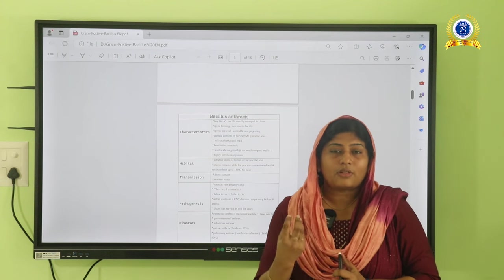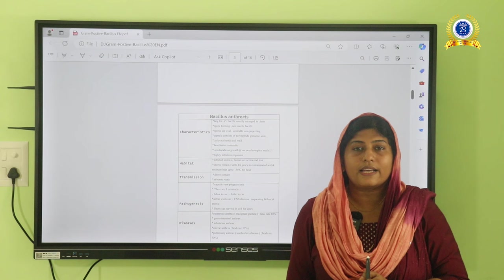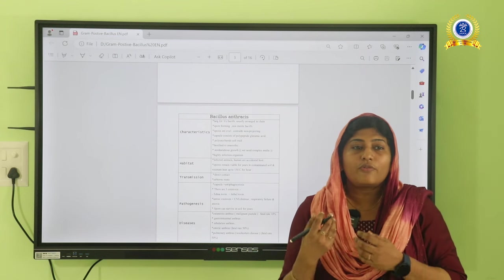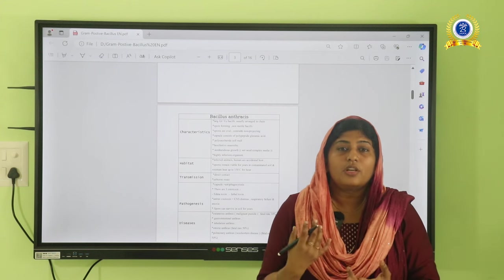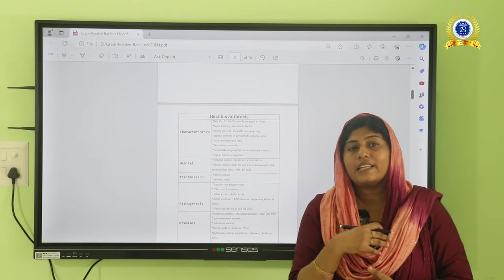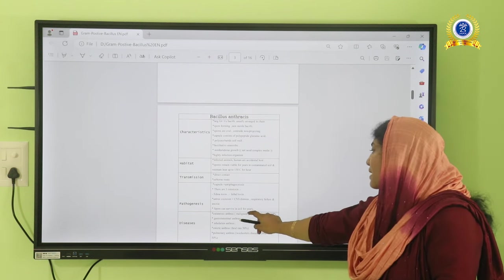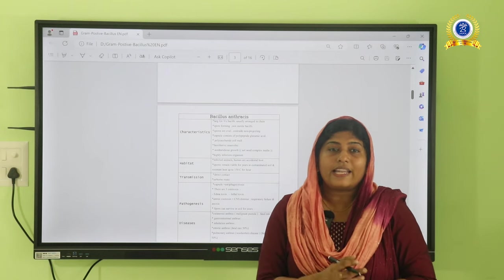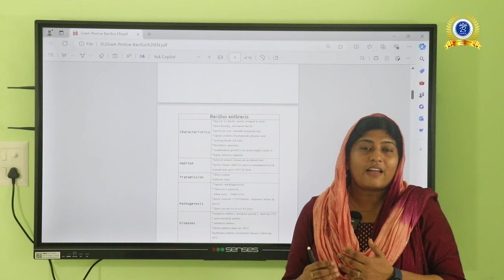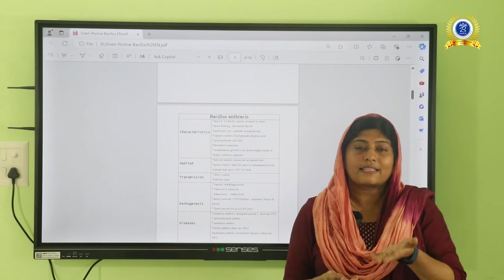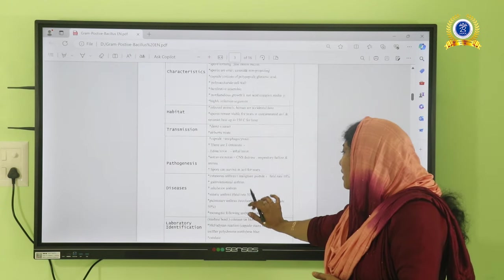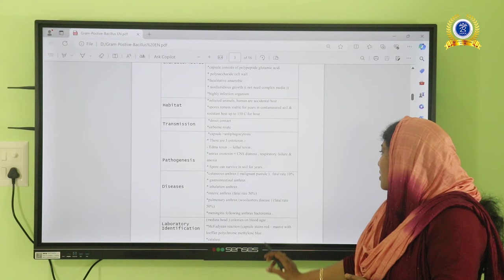Spores present in the soil remain viable for many years. Animals such as cattle or sheep that come into contact with spores can carry them on their skin or wool. When wool is taken from sheep, spores can enter the human body through aerosol inhalation, affecting the lungs and causing severe pulmonary infection. This is called wool sorter's disease — affecting people working in woolen factories who accidentally inhale spores. The fatality rate for this condition is 50%.